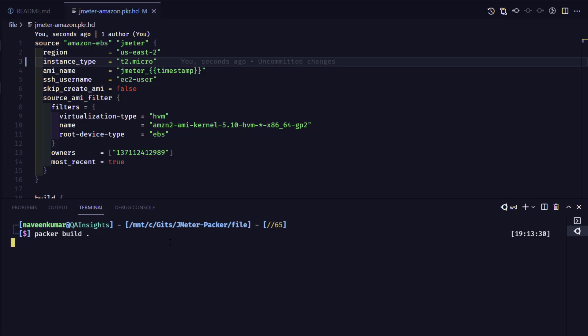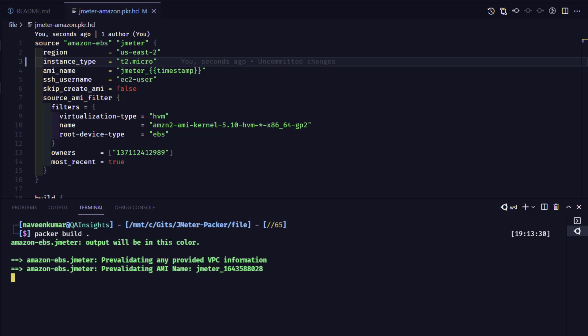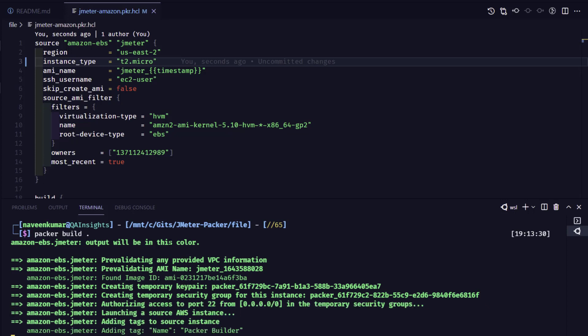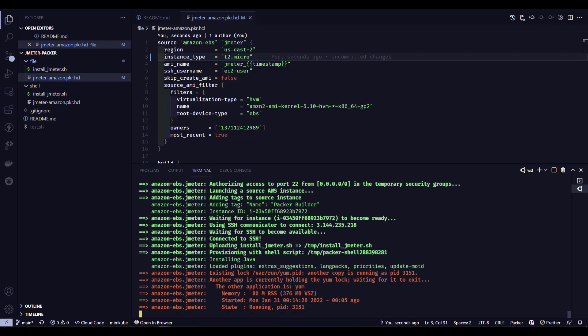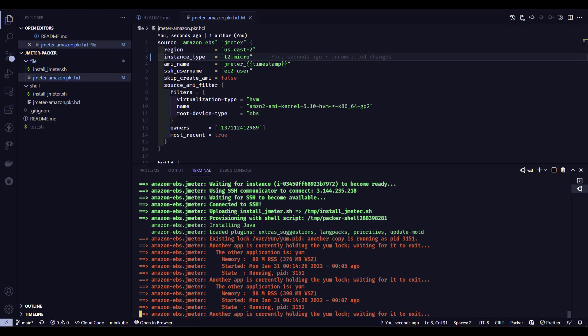During this build process, a lot of things happen under the hood. First it will contact the AWS infrastructure and start provisioning the AMI. It creates a temporary key pair and temporary security group — whatever is required to make use of the EBS-backed resources. Typically it takes around three to five minutes to build the image, depending on what you are building. Since we are using Java, JMeter, and JMeter plugins, it will take three to five minutes. The output will be the AMI ID and the region.